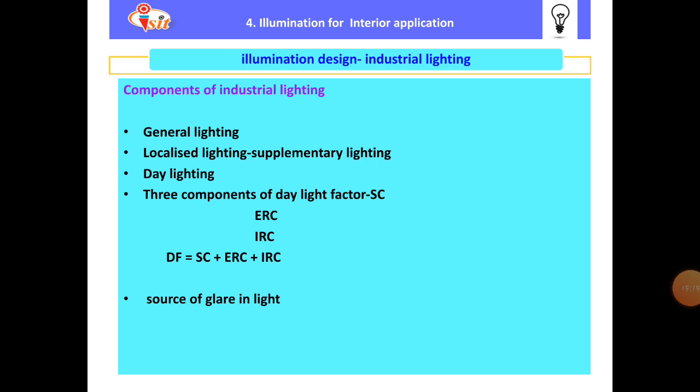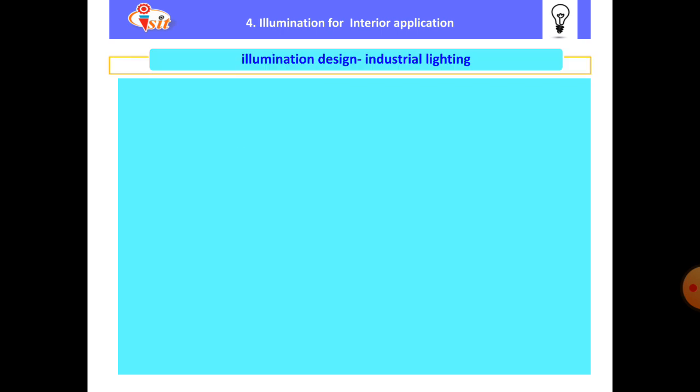A fourth source of glare is high contrast between glass areas and their surroundings. When there is high contrast between glass areas and the surrounding environment, glare can be produced. These are the main sources of glare in daylighting.